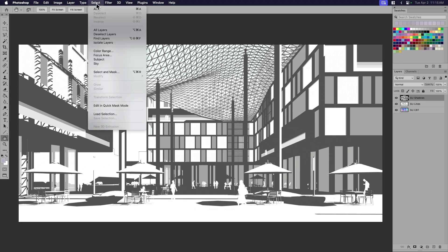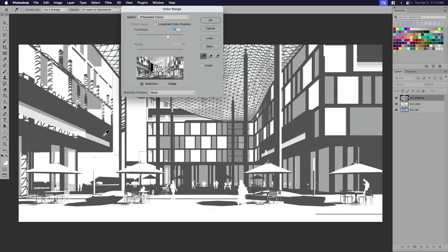If you know Photoshop, then you know that you can select by color range. So in this case, I'm going to select everything that's this sort of dark gray or medium gray. There's a slider here.